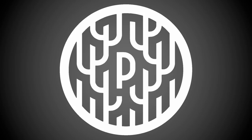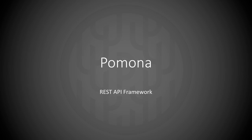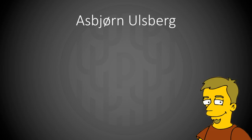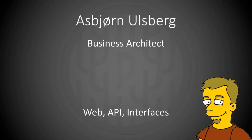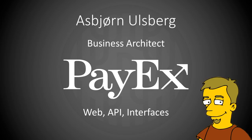Today I'm going to talk a bit about Pomona, a REST API framework. First a little bit about myself. My name is Asbjørn Ulsberg. I am a business architect of web API and interfaces at PayX Norway.